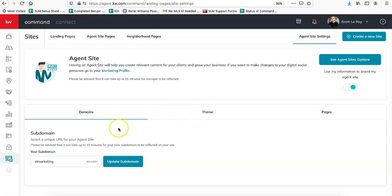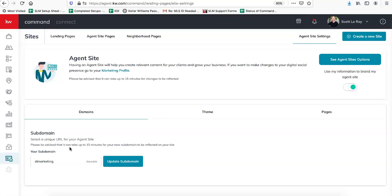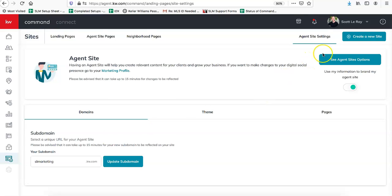Once it saves, it'll let you know, and it also says please be advised it can take up to 15 minutes for your new sub domain to be reflected on your site. So if you test it out and it takes you over to kw.com directly instead of to your own branded Command site, just give it about 15-20 minutes and then that should update.